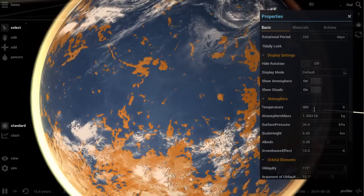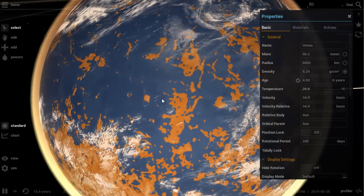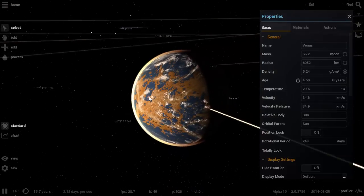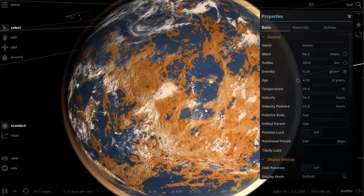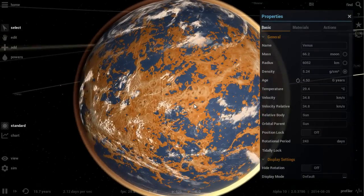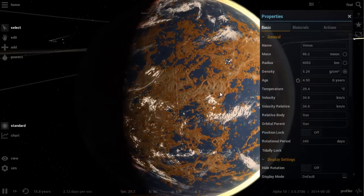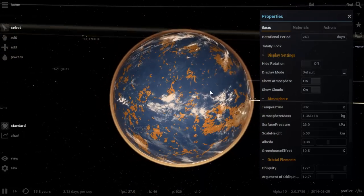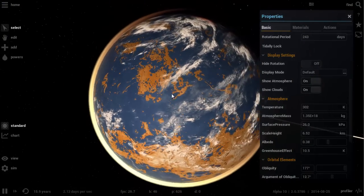Interestingly, even though our greenhouse effect is only 10 degrees, we're still able to maintain a really good temperature. Venus doesn't even need greenhouse effect to have a temperature somewhat survivable for humans — it's close enough to the sun and its size and albedo are such that it will still maintain a relatively nice temperature. So really all we need to do to make Venus habitable is get rid of that thick CO2 atmosphere and introduce a little bit of water.